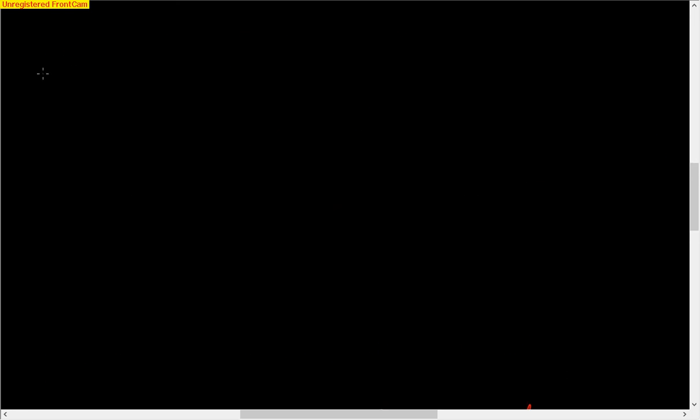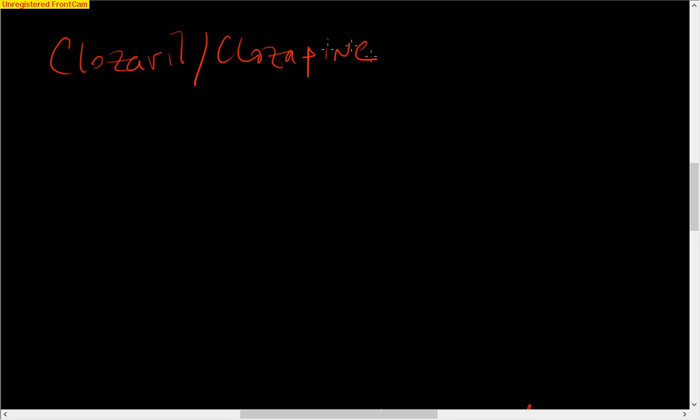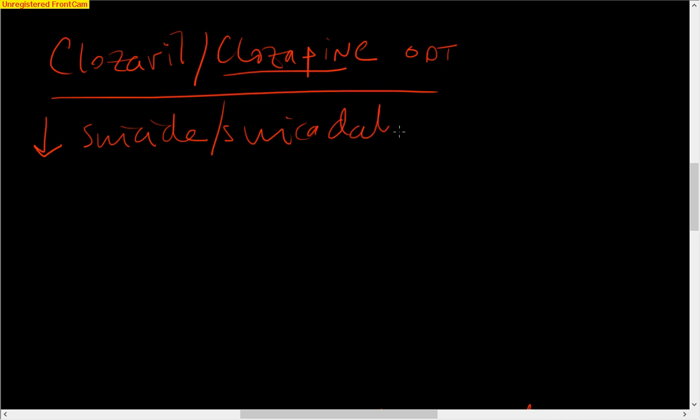Last thing I want to talk about with Closaril is why do we use it? Why do we think it's so great? Closaril, clozapine. Sorry, I should be using the generic clozapine. It has other formulations, there's actually an ODT tablet. But why do we use it? Well, it decreases suicide in a unique way. The only other drug I can think of that does that is lithium.